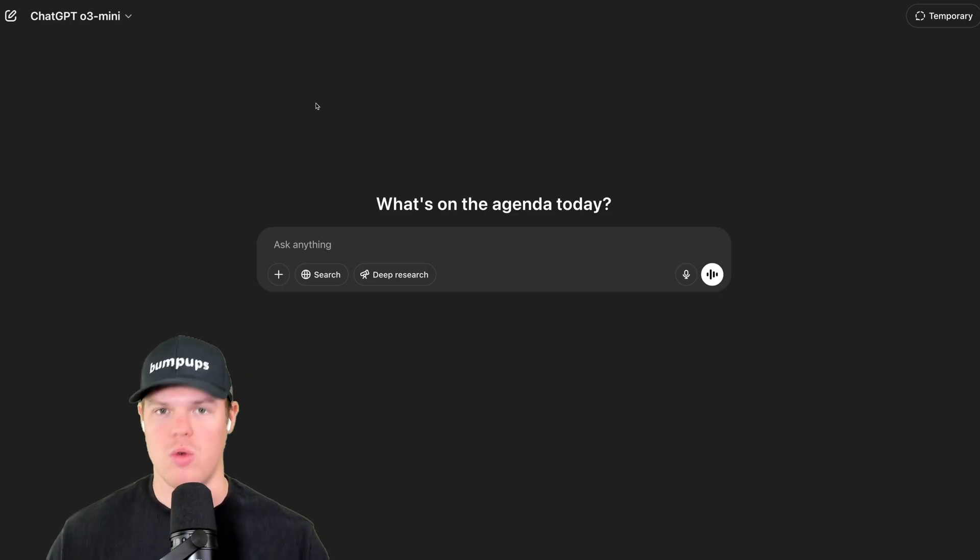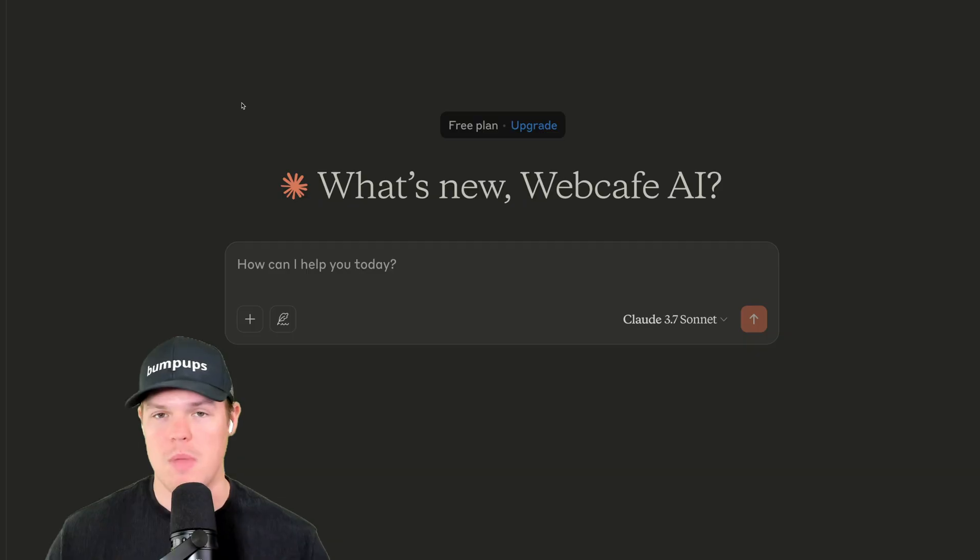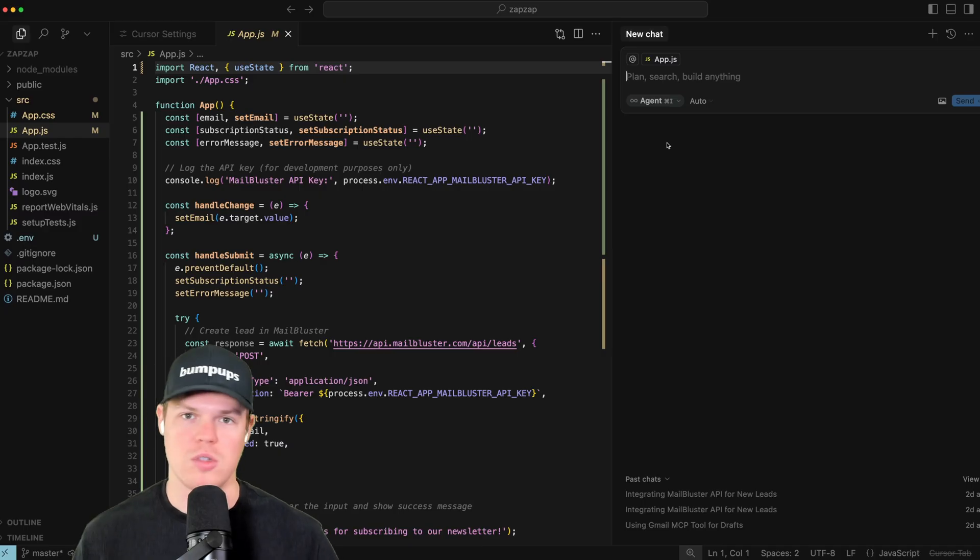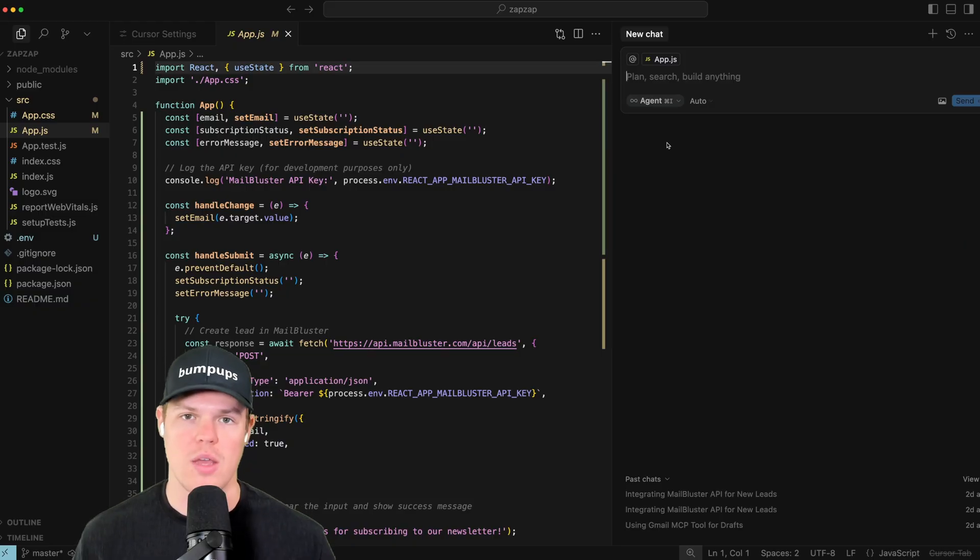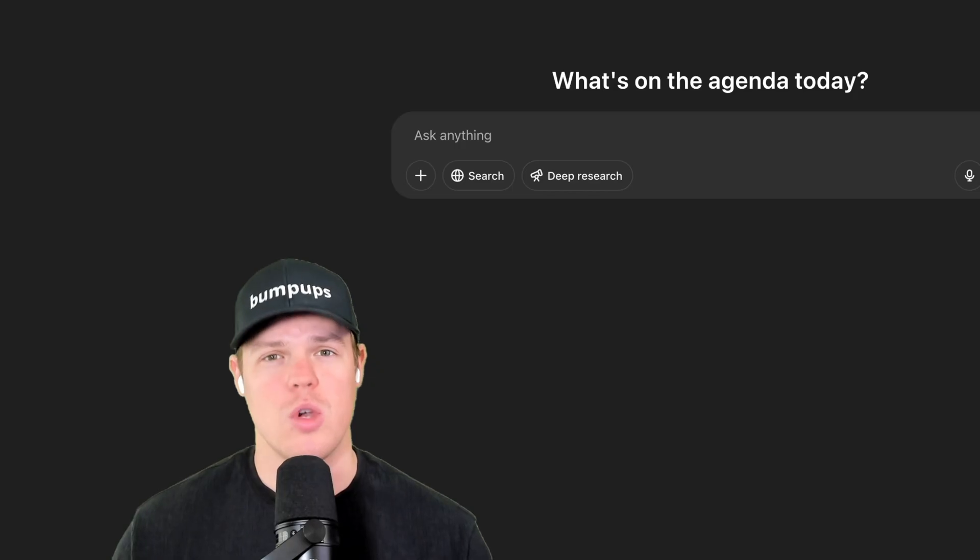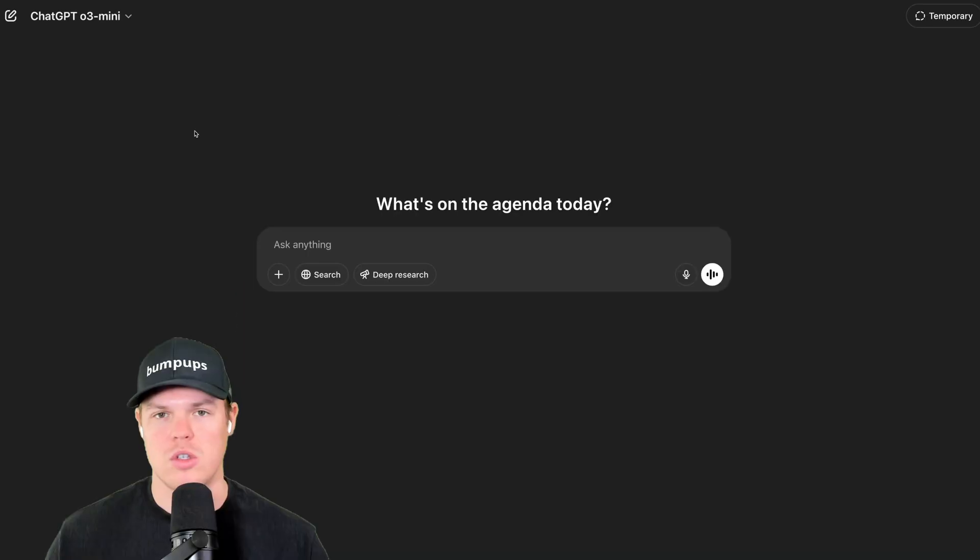These prompts are going to work whether you code with ChatGPT, maybe you code with Claude, or coding within the IDE itself, whether that is Cursor AI, Windsurf, everything above the board. So let's go ahead and jump in.